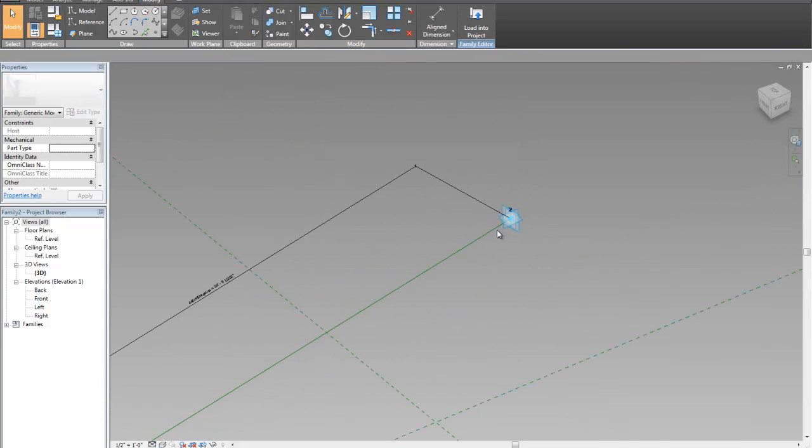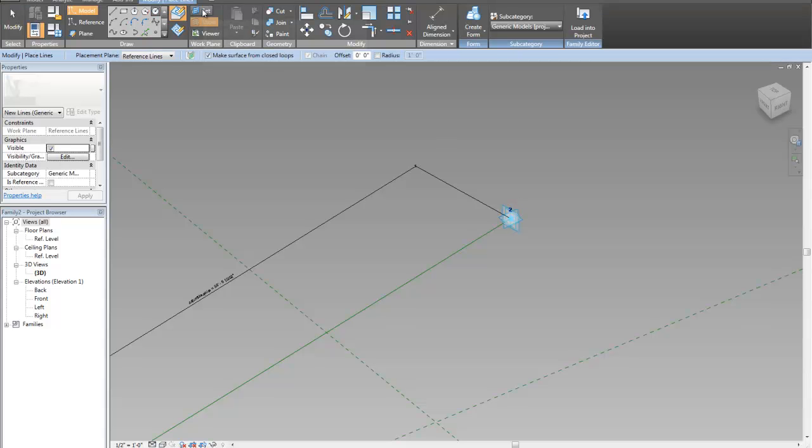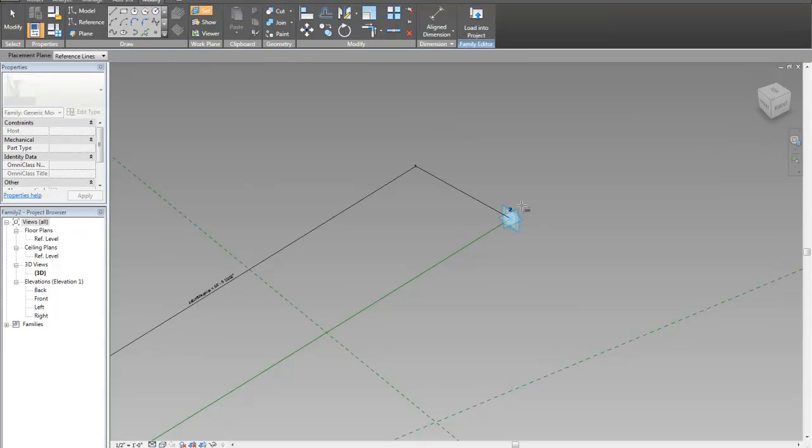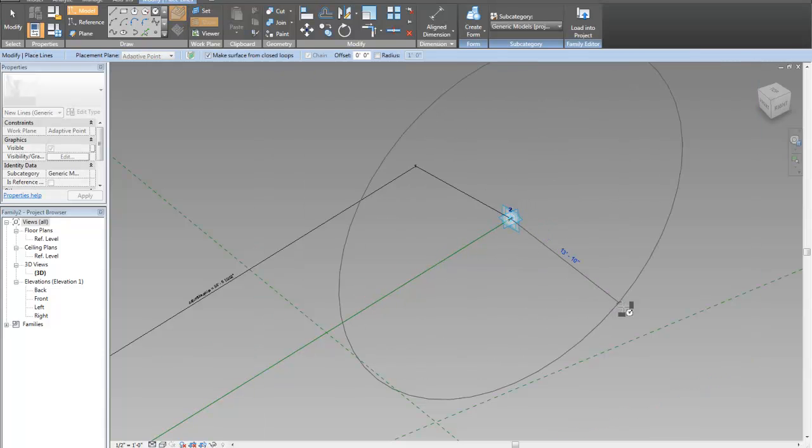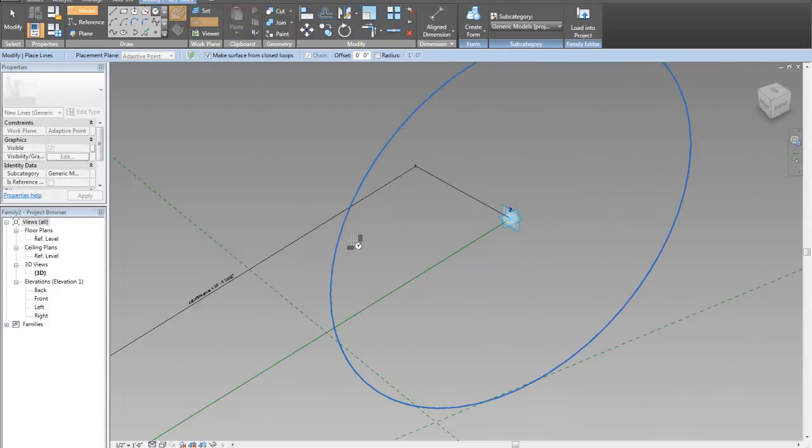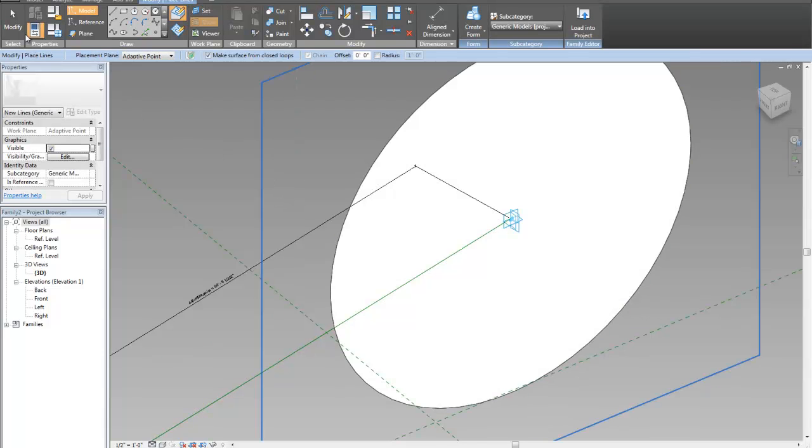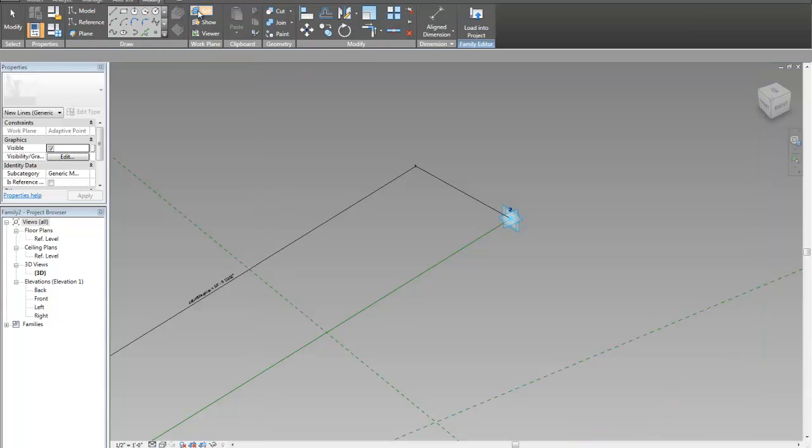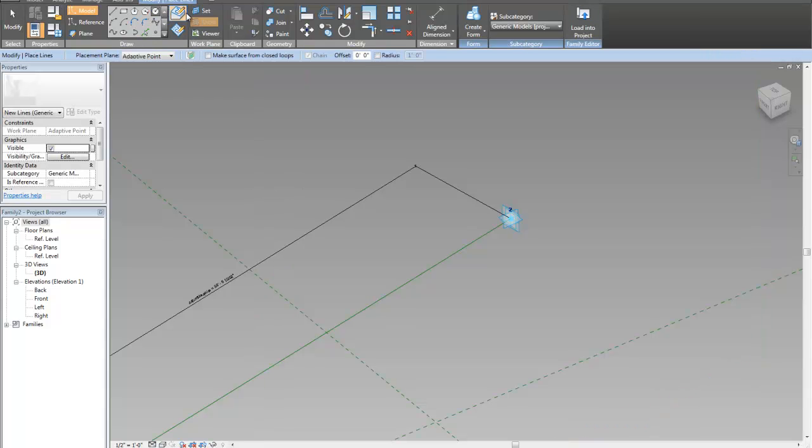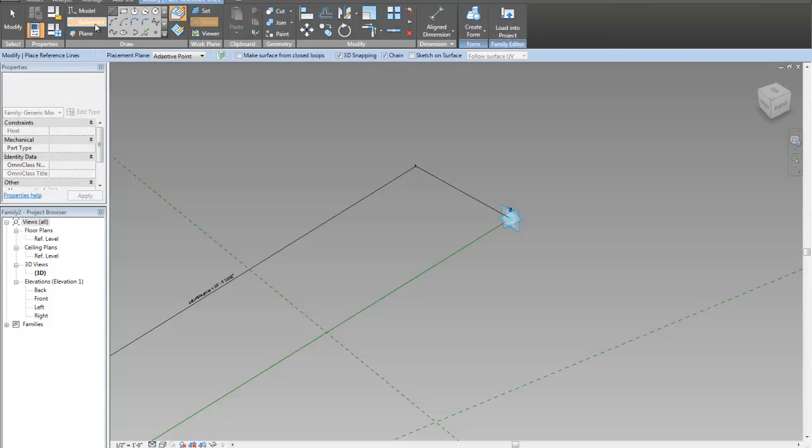And then I'm going to do my circle on the vertical work plane of this. It takes sometimes a little bit of trial and error to figure out which work plane you're going to want this circle on. Actually, I don't want that to be a closed loop. So I'm going to turn that off. And let's go back to my circle tool.